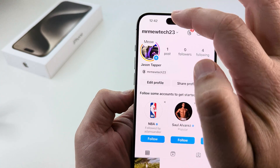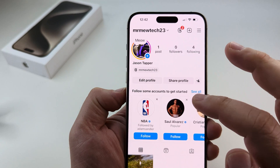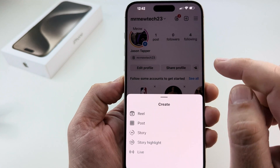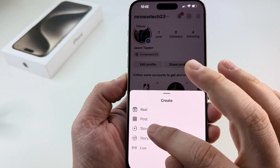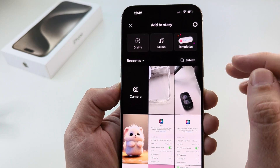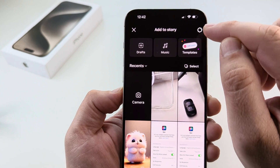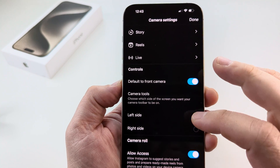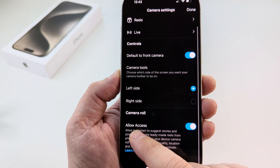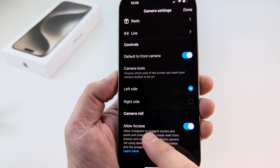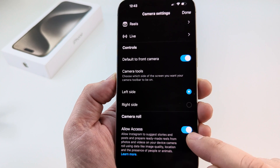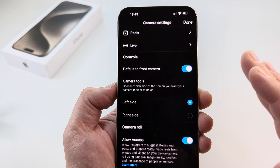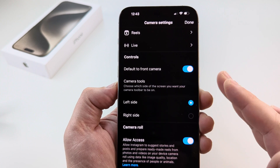Back out of this a couple of times until you're back at your profile page. Now select the plus icon at the top. Once you tap on that, select 'Story' on the next screen, then select the gear icon in the top right corner. Tap on that and you'll come to another screen where you can scroll to the very bottom and see the option for 'Allow access.' Make sure that this is toggled on — this has to be toggled on. If both of those things are set, you should be seeing the photos and videos saving to your camera roll from your Instagram stories.